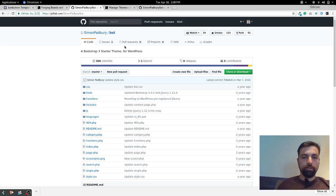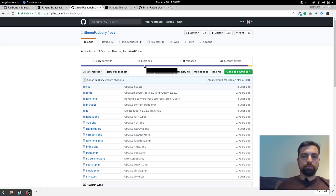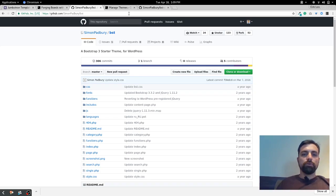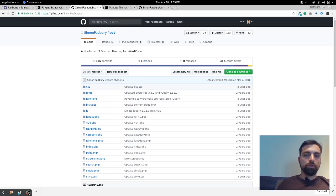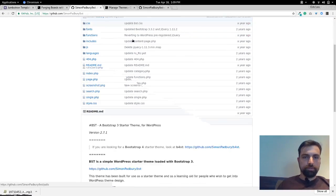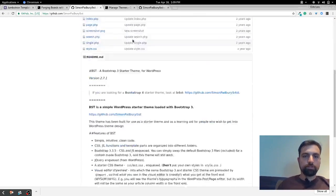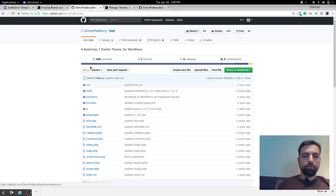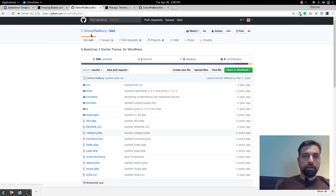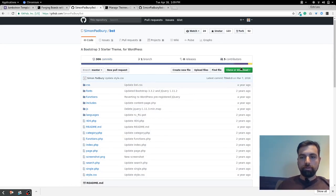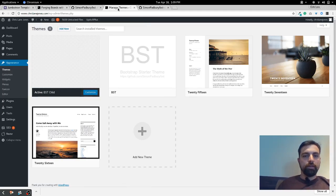I will have this link in the comments of this YouTube here so you can go and see this depository here. What you do is you just download this, click here.